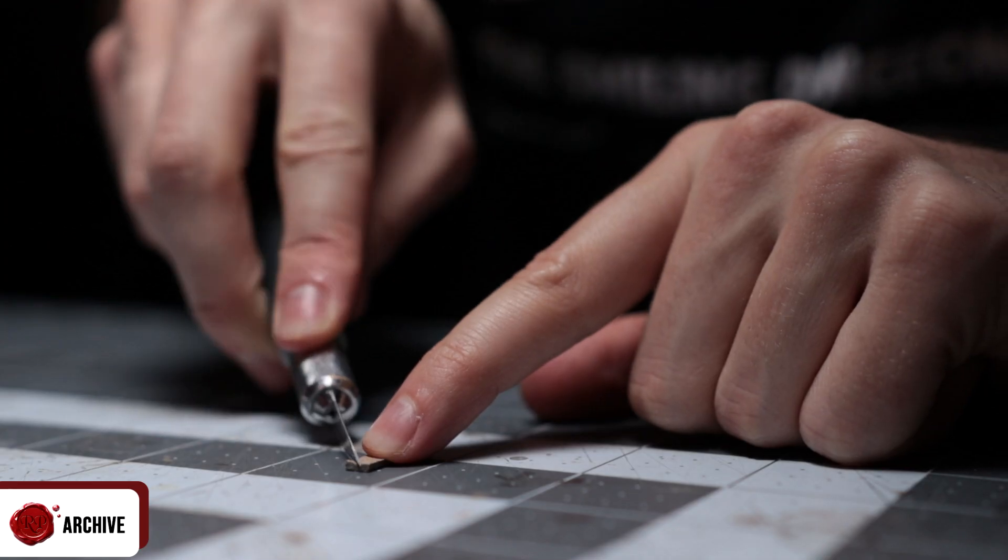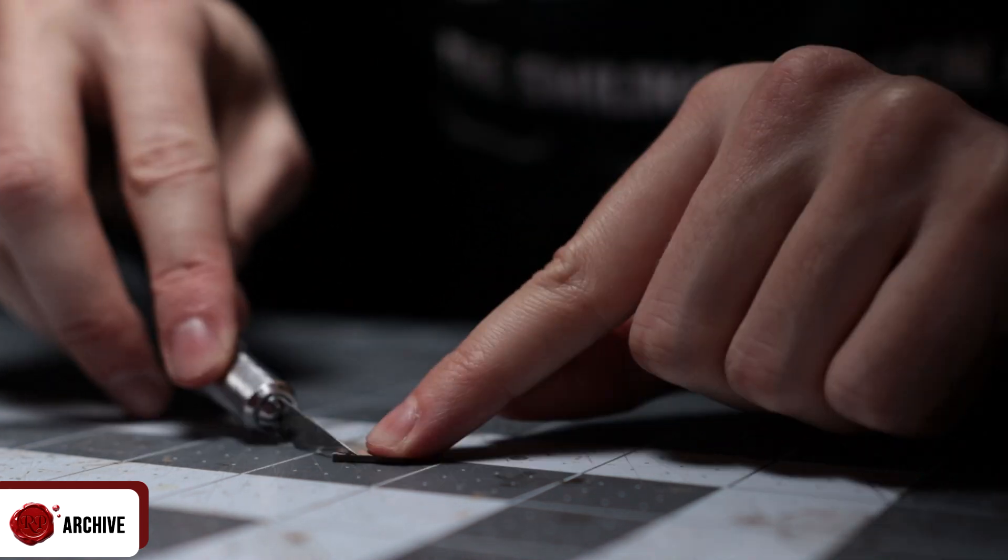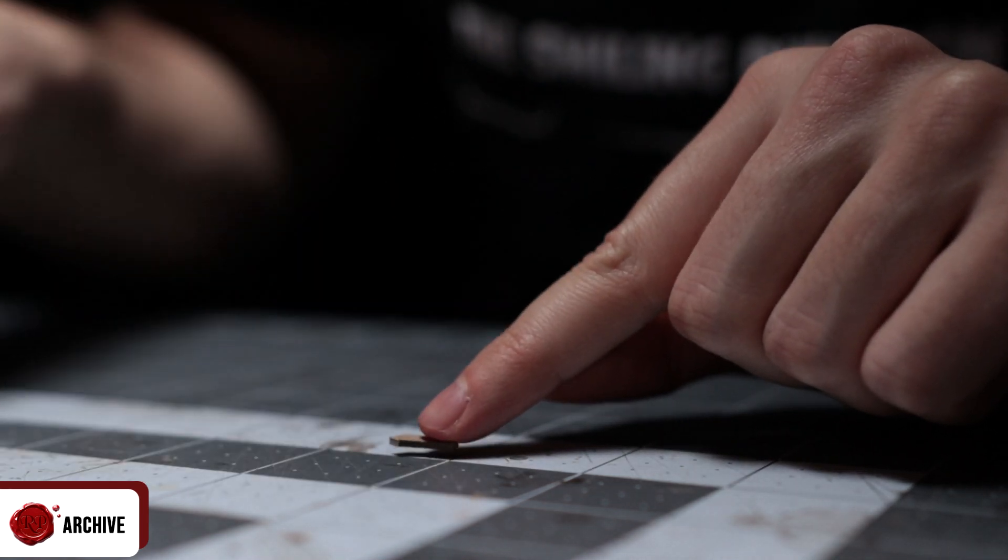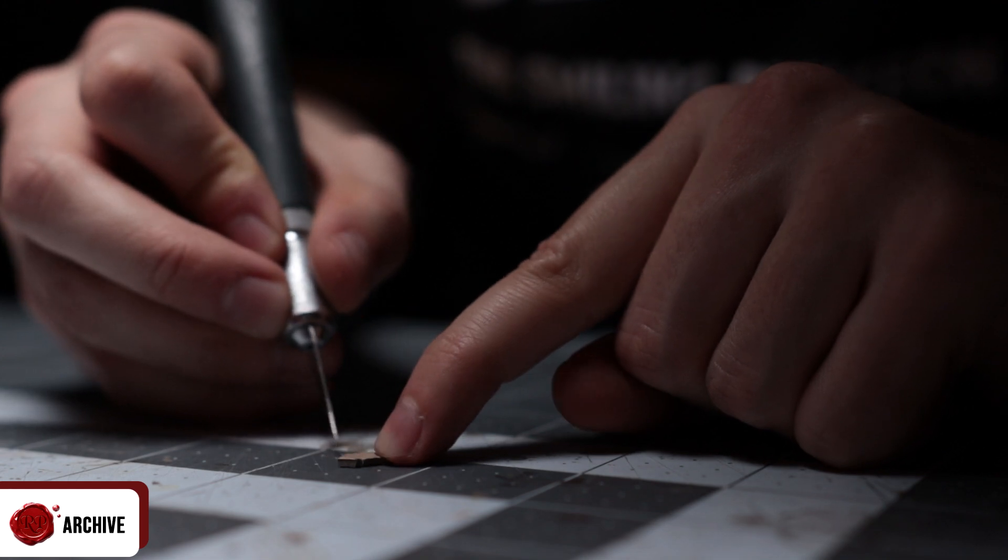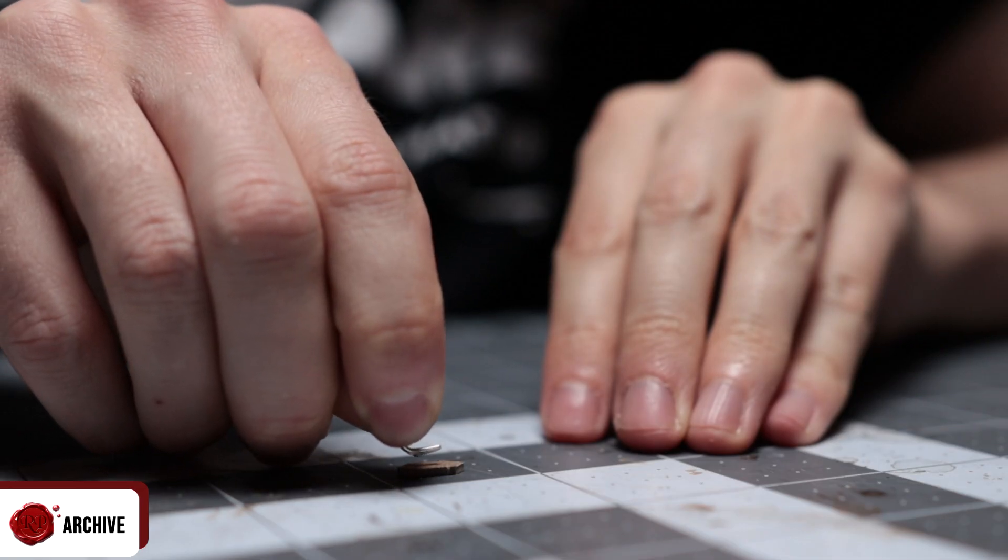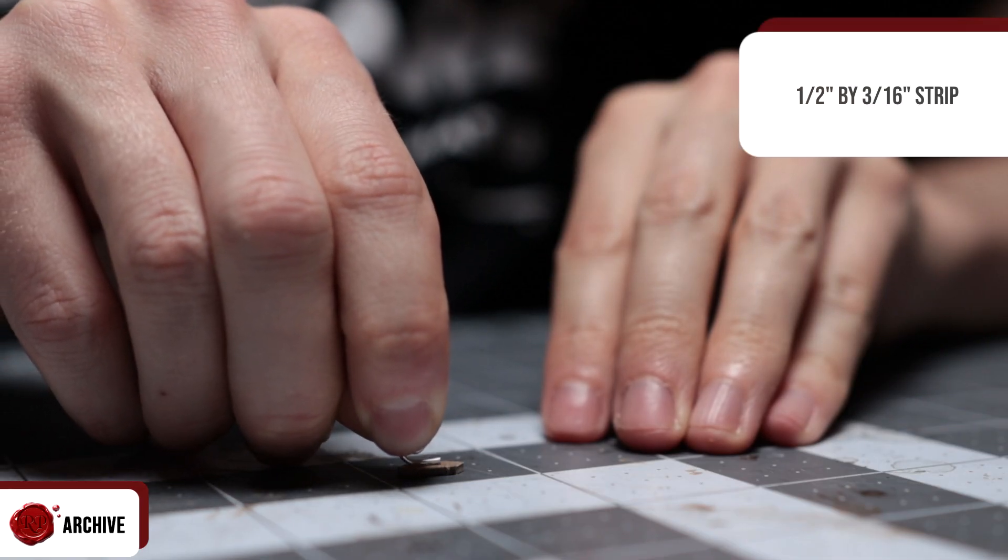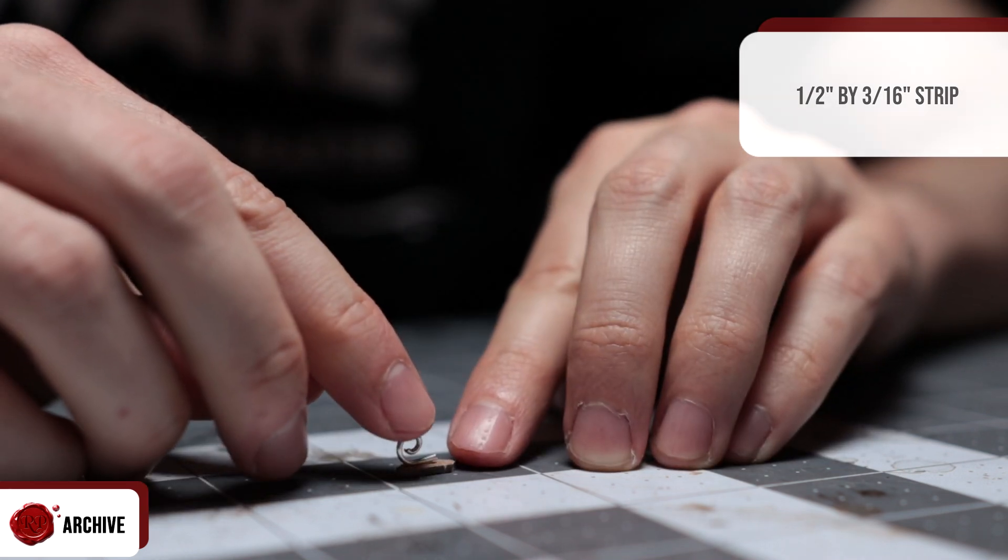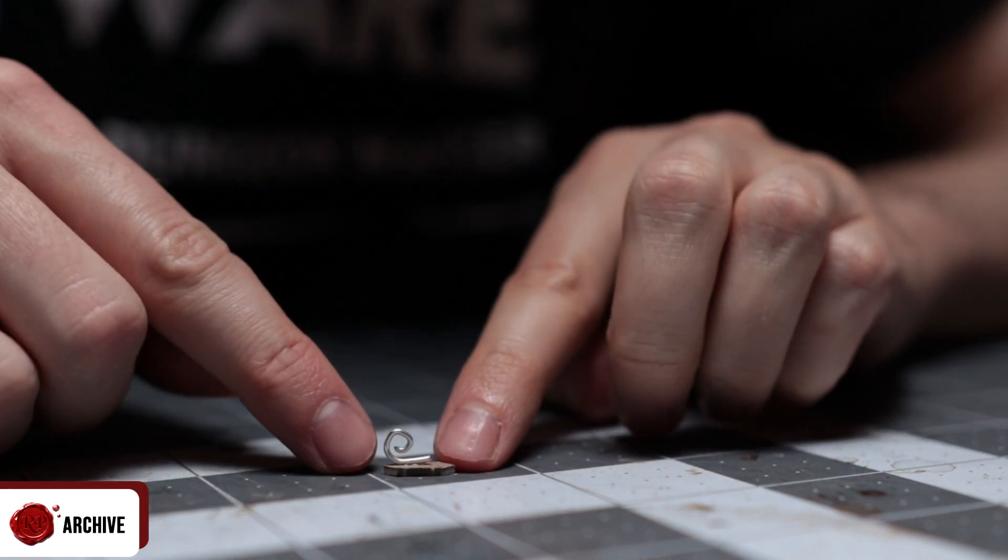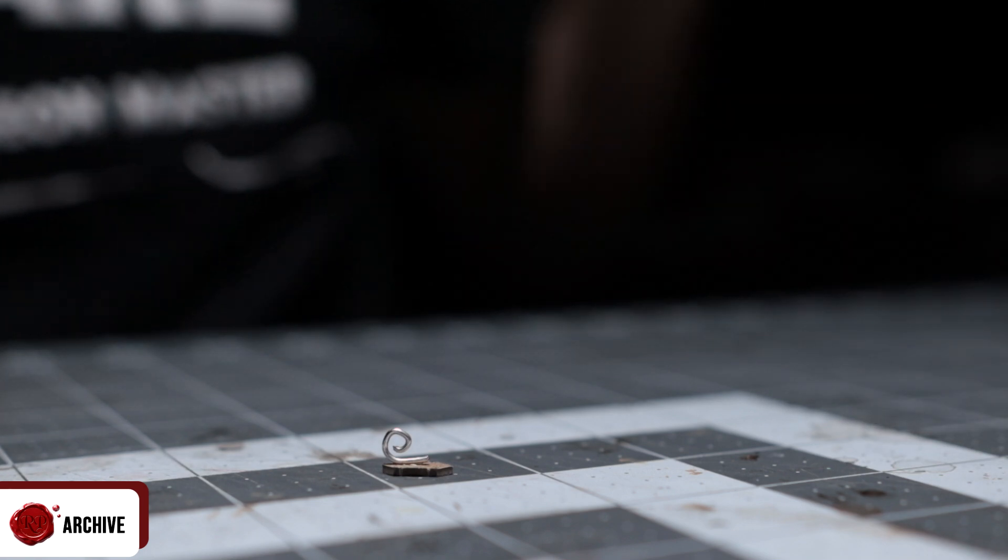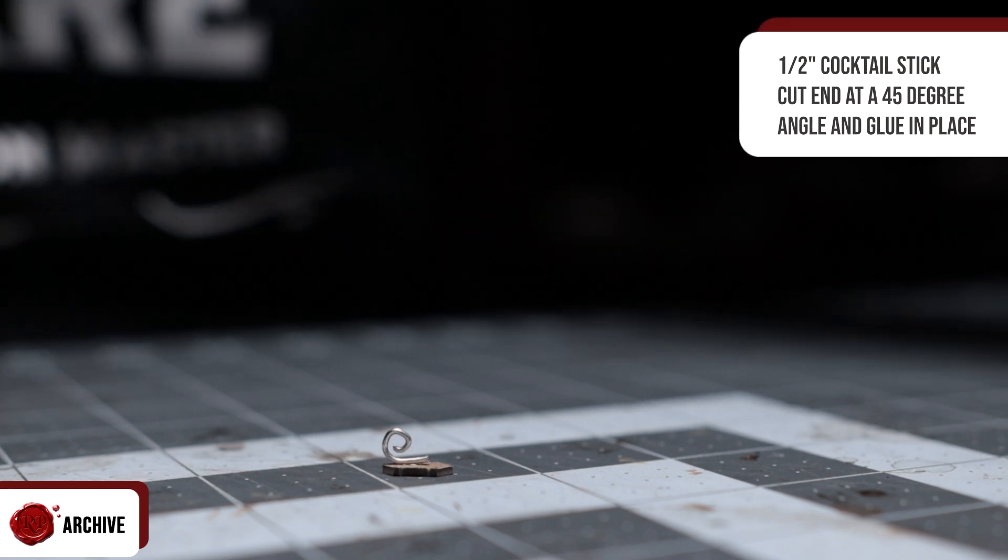I also used some chipboard to cut a half inch by three sixteenth of an inch strip, cut the corners off and cut some notches into each side for decoration. I super glued the wire to one side and a half inch cocktail stick cut at a 45 degree angle to the other just like all my other wall accessories. Check out the first video on that in the link up there if you want to know how those work.